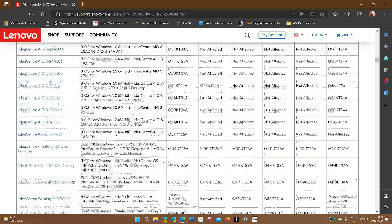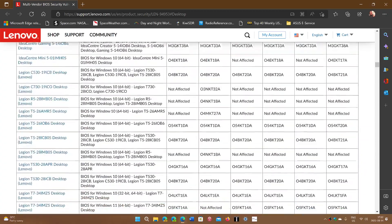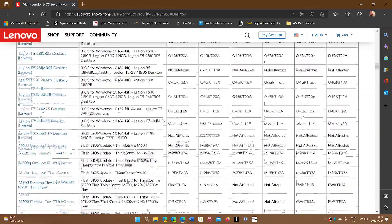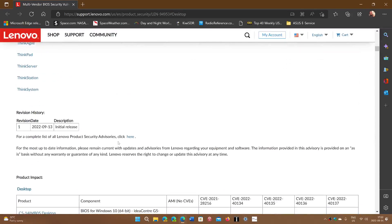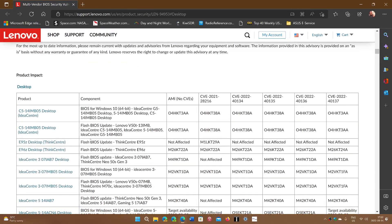But whatever machine you have, go and check it out. See if you're affected and also check out the update for the BIOS.